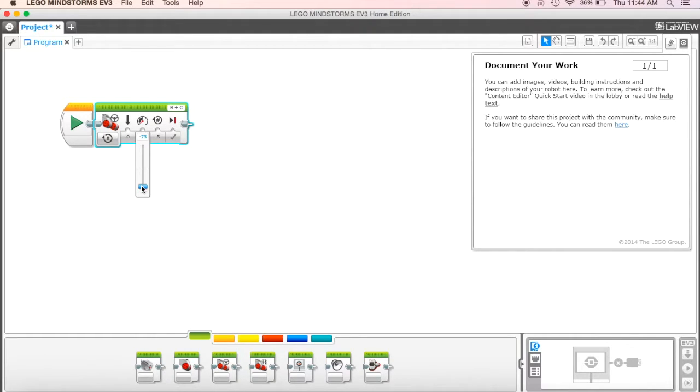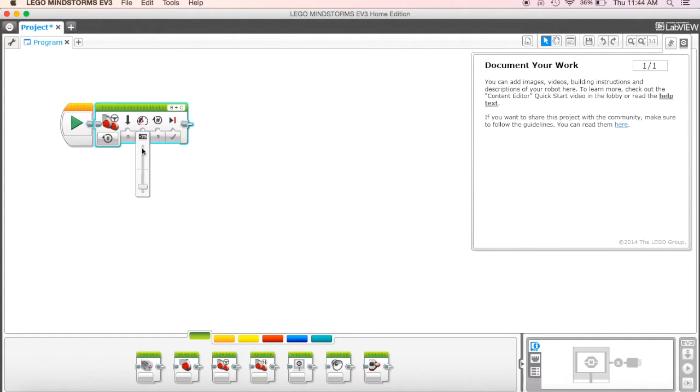So what I want to do is set it at negative 75. I can either do it by dragging this little sliding bar down, or I can actually just come in and type in here. I can type in negative 75, hit return, and that will set it as well.